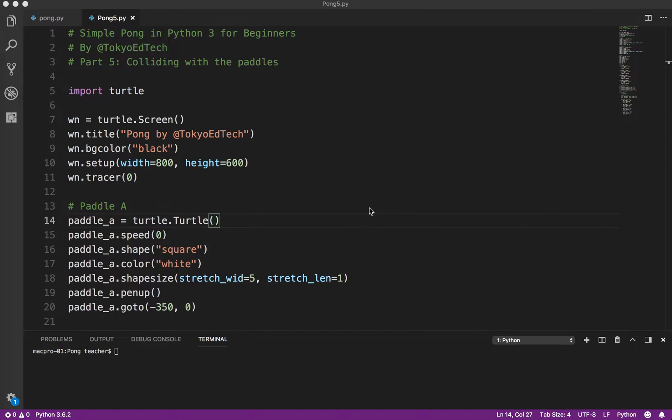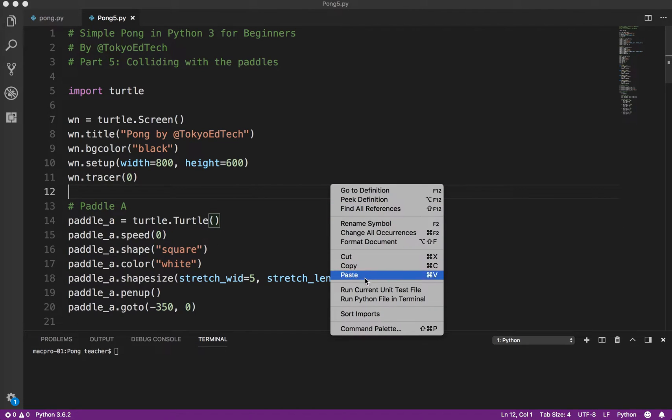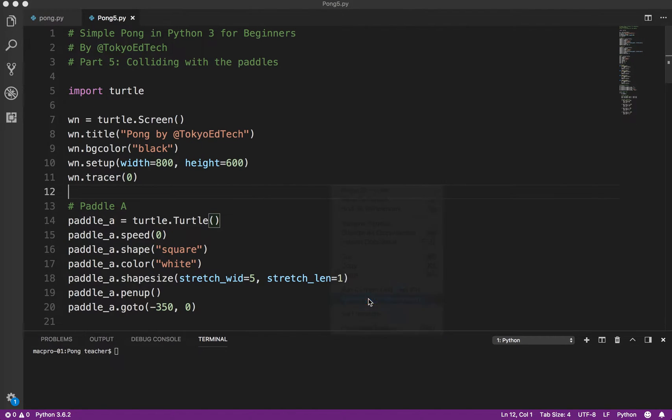Welcome back to Simple Pong and Python 3 for Beginners, Part 5. So in this lesson, we're going to learn how to get the ball to collide with the paddles.